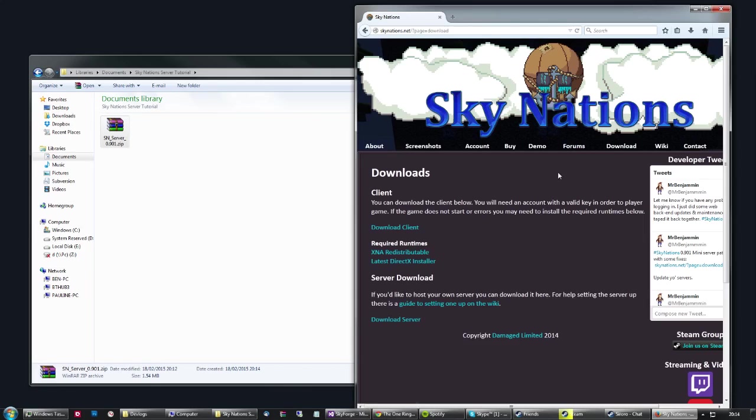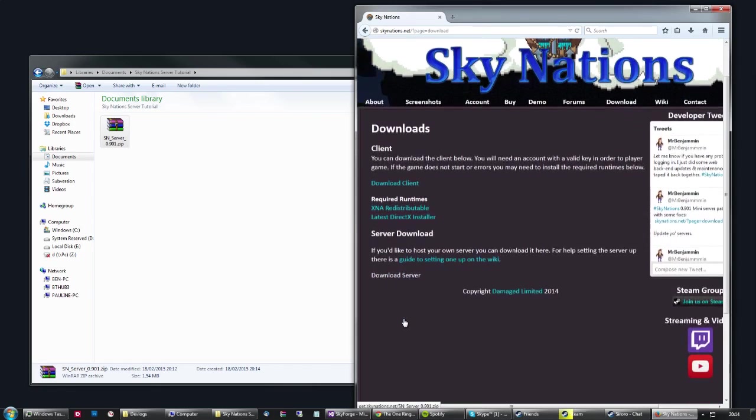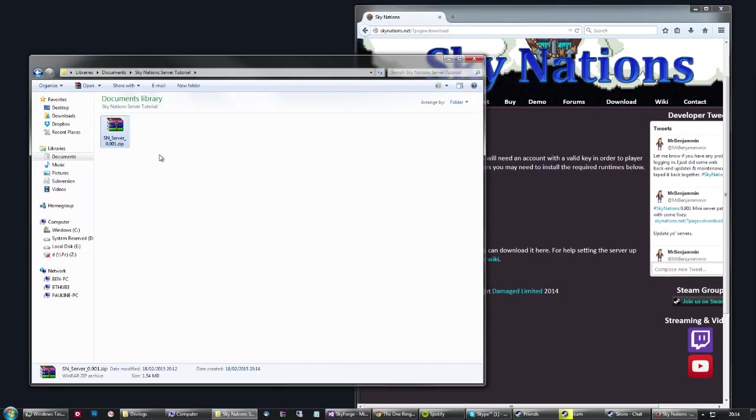First thing you want to do is go to the Sky Nation website, skynations.net, go to the download page and the server download is always on the page. As you can see, I've already downloaded it ahead of time, it's in a zip file.